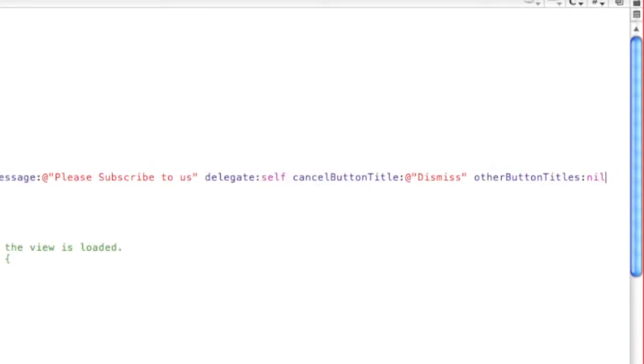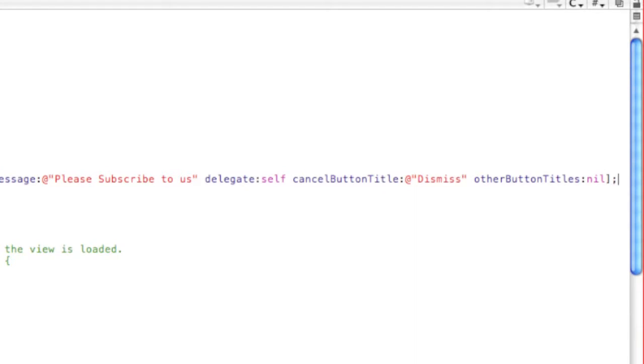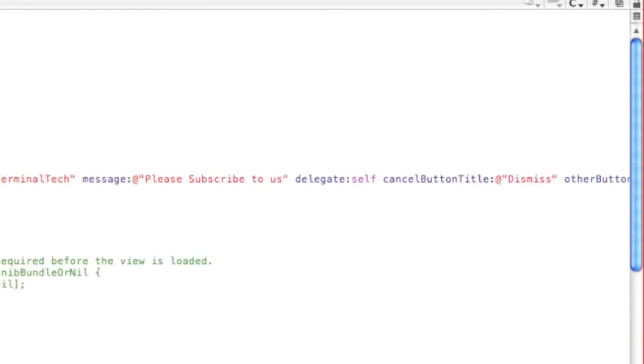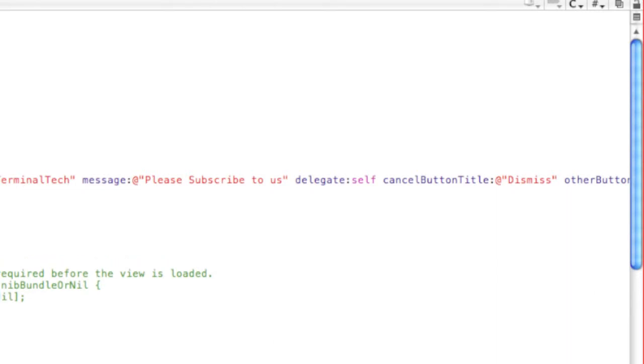Then close this, close that, and then right here we're gonna write alert show, then alert release.